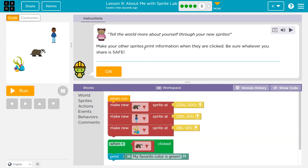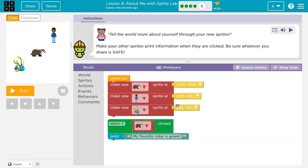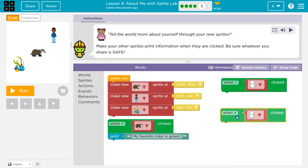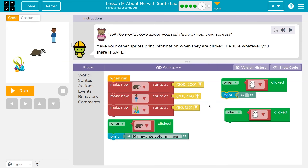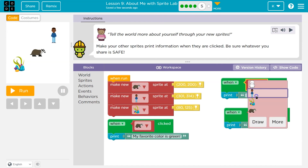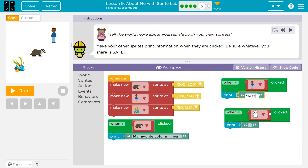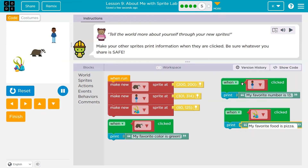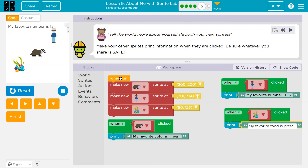Tell the world more about yourself. Make your other sprites print information when they're clicked. Be sure that you share safe items. So, when clicked — Events, when clicked — and then world print, and world print. Let's pick my other sprite. When you click that one, I'm going to say my favorite number is 13, which it is. And then when you click on the other guy, I'll say my favorite food is pizza. Now when I click on any of these, the computer runs print when I click on that. Each one of these are going to run. Automatically my characters appear on the screen, because whenever I click run, they'll appear no matter what.